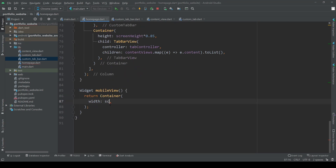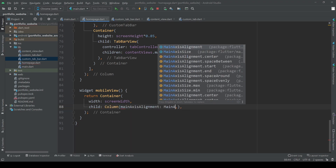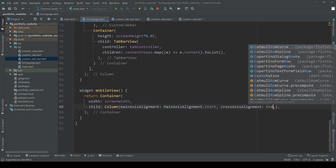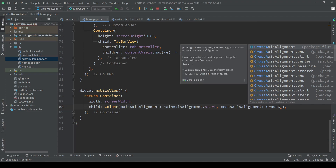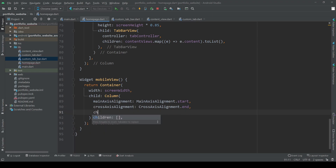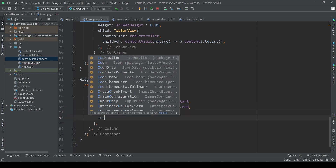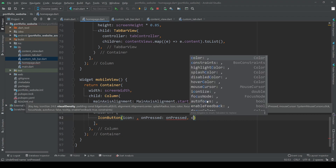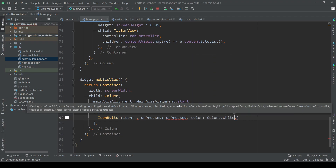To begin with we add a container which is as wide as the whole screen. Let's add a column and some alignment to it. Then add a white icon button with a hamburger icon and an onPressed method which we will leave empty for now.